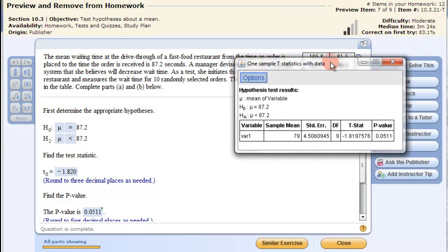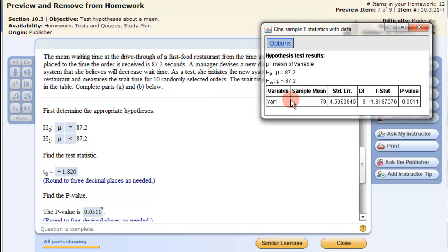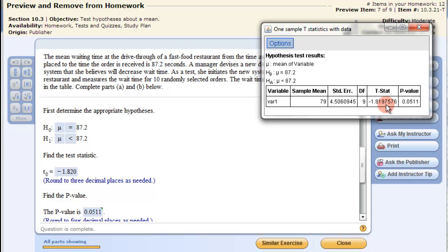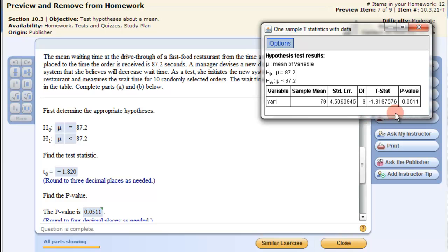The output gives us the degrees of freedom and the T statistic, but also the p-value, which is shown on the right. The T statistic is negative 1.820 and the p-value is 0.0511.